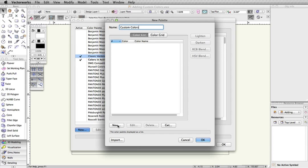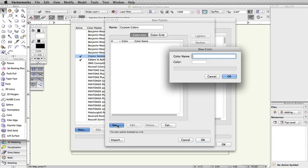To add colors, click on the New button on the bottom left, give the color a name, and then click on the color.